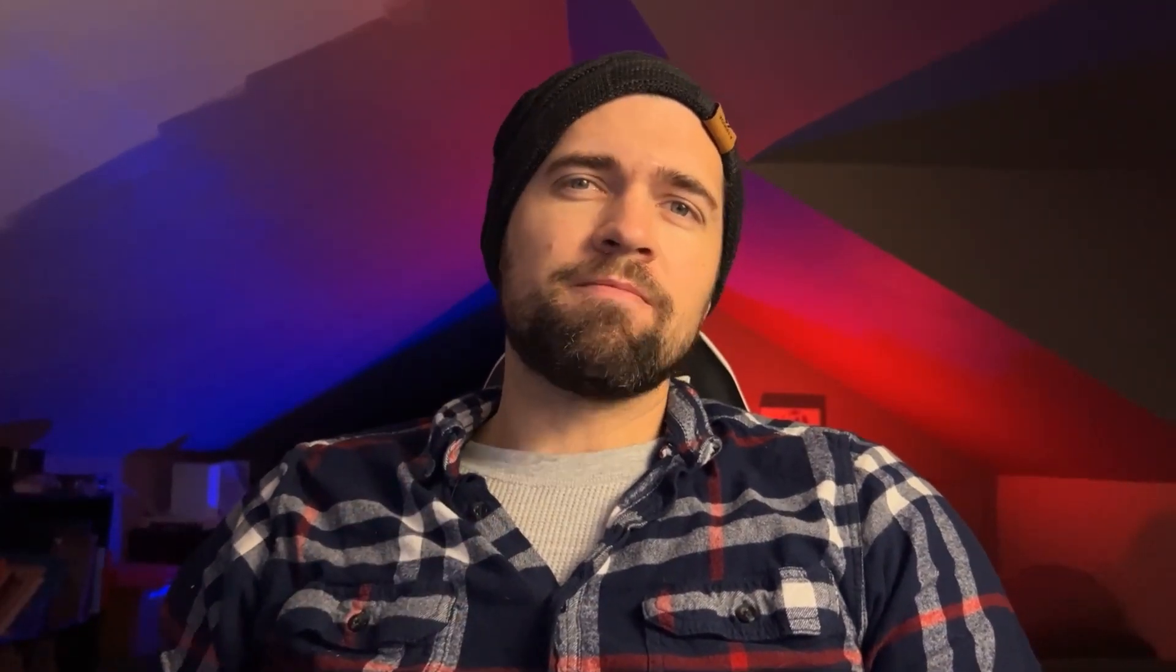Now before we get too deep into this, this is only going to apply for version 16 onward. There is a way to customize things in 15 and before, but it's a little bit different than what we're going over today. Let's go ahead and dive in.